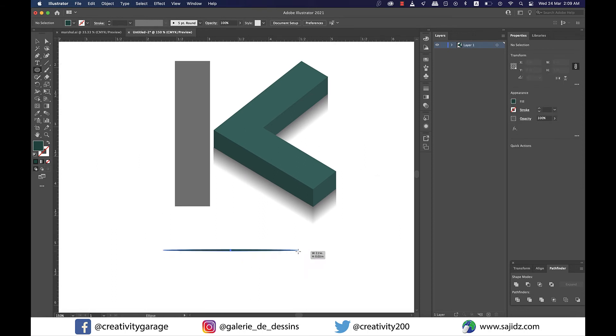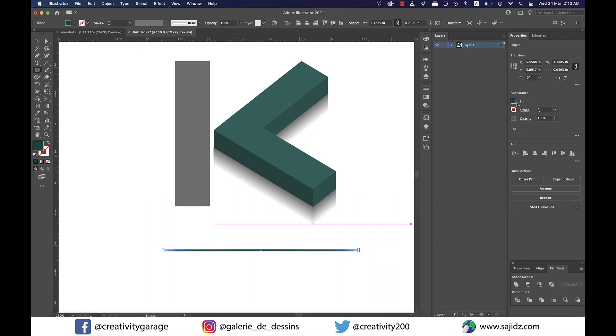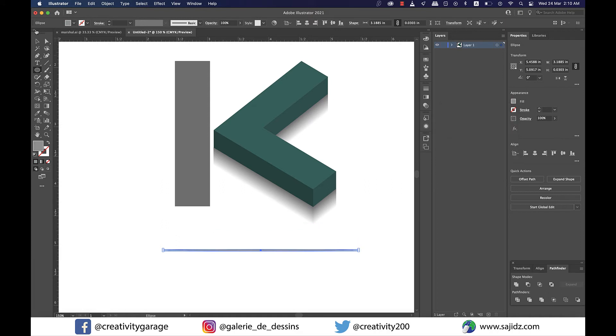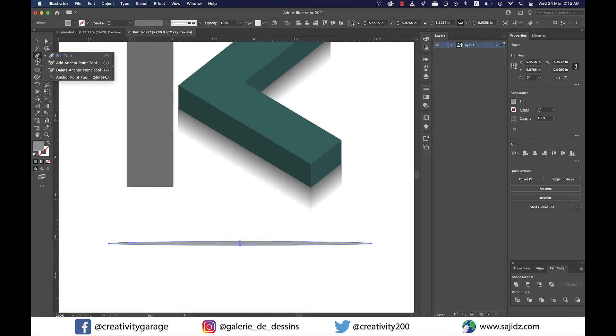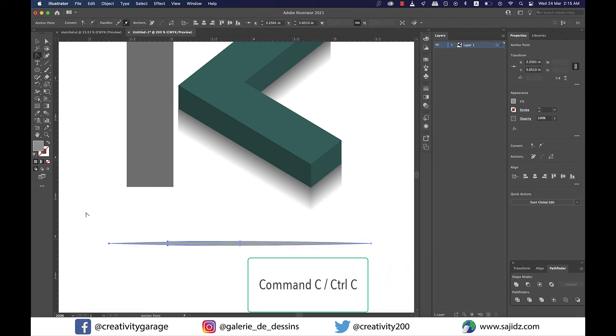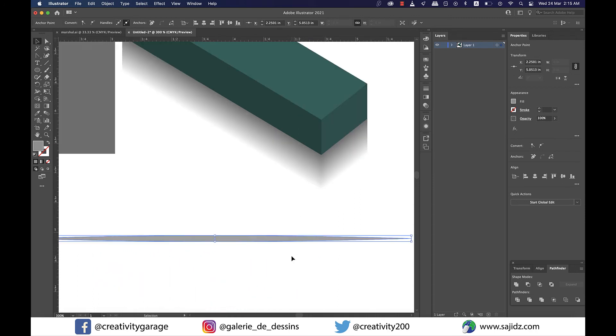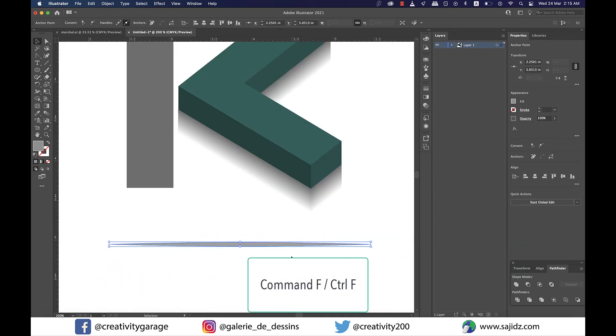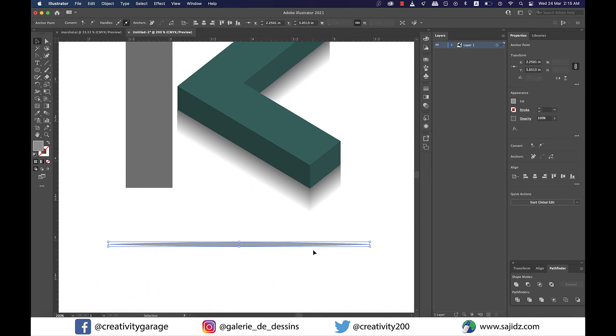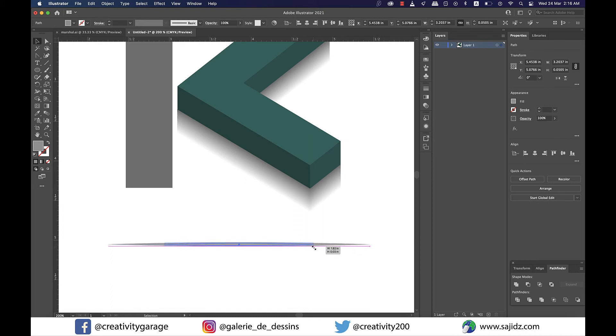Next pick the ellipse tool and make a shape like this and then change the fill color to gray and stroke to none. Now using the anchor point tool click on both the ends of the shape to sharpen the corners. Now hit command C on a Mac or control C on a PC to copy this shape and then hit command F on a Mac or control F on a PC to paste it on front of this shape. Next make this copied shape smaller by dragging it inwards.